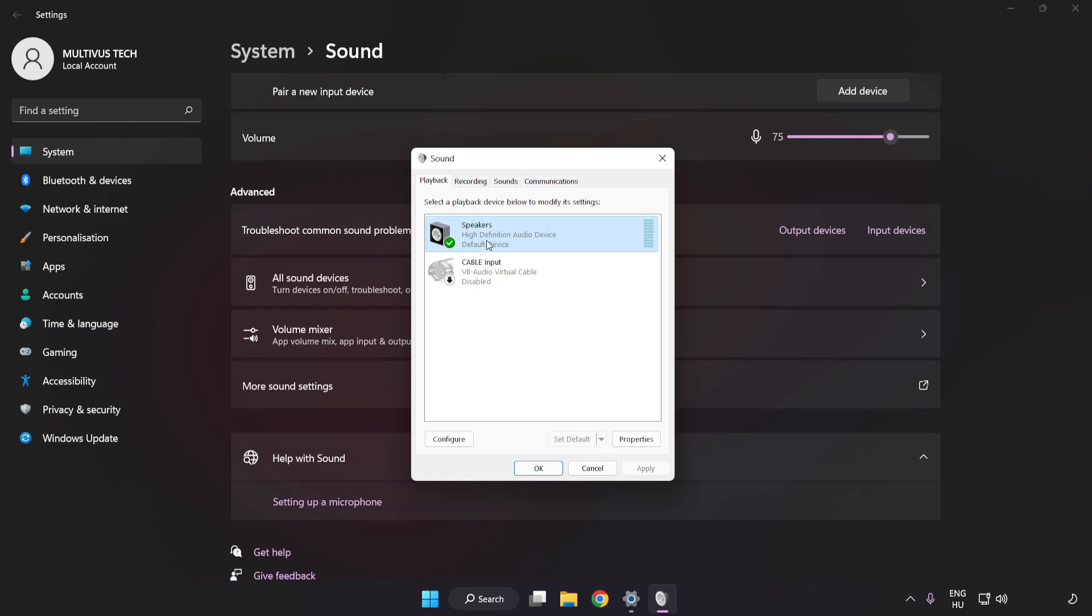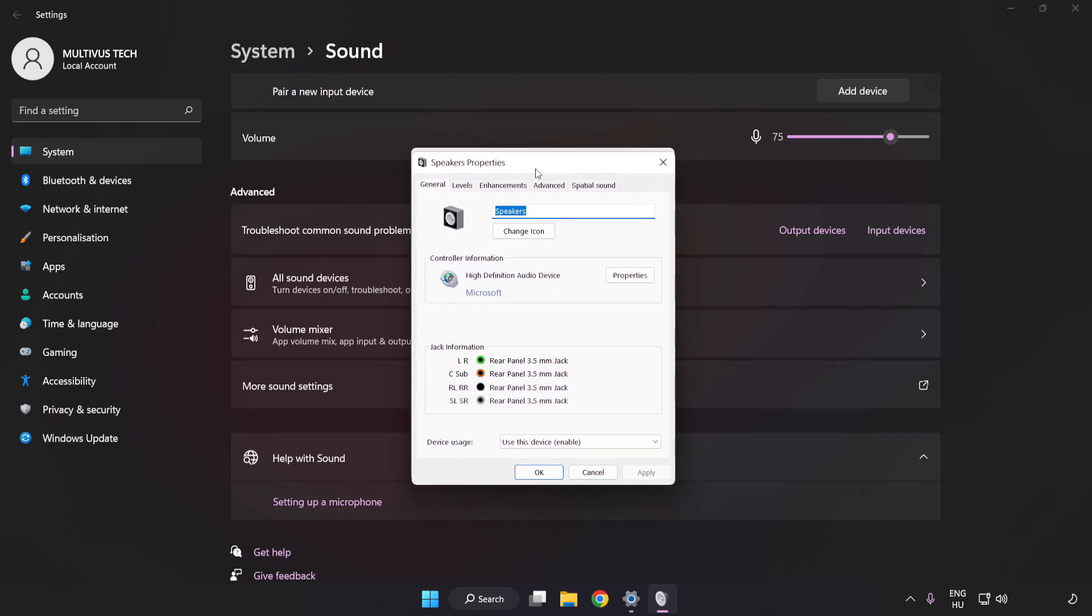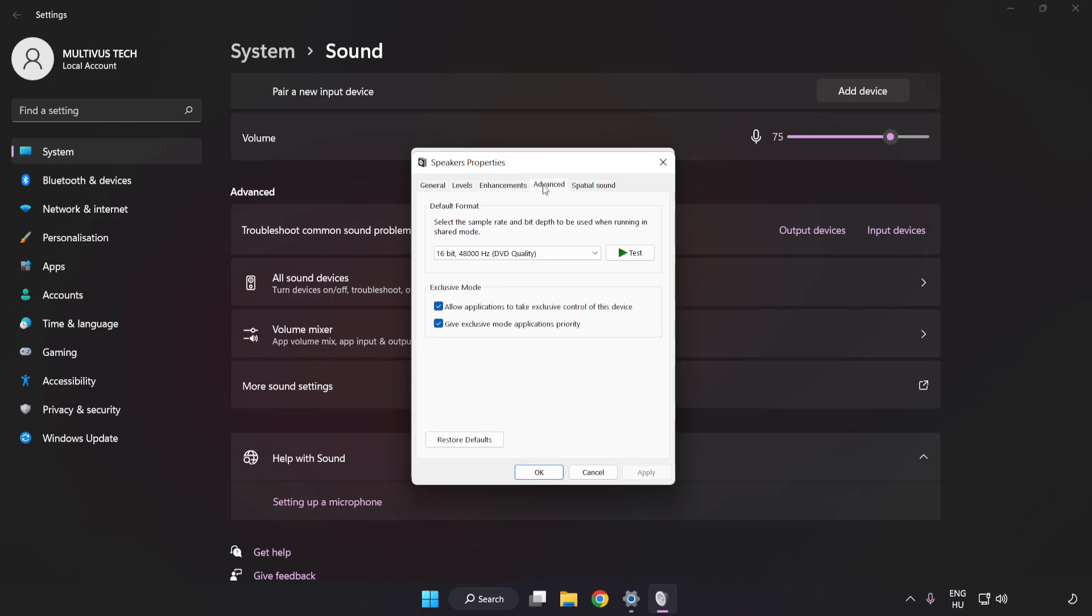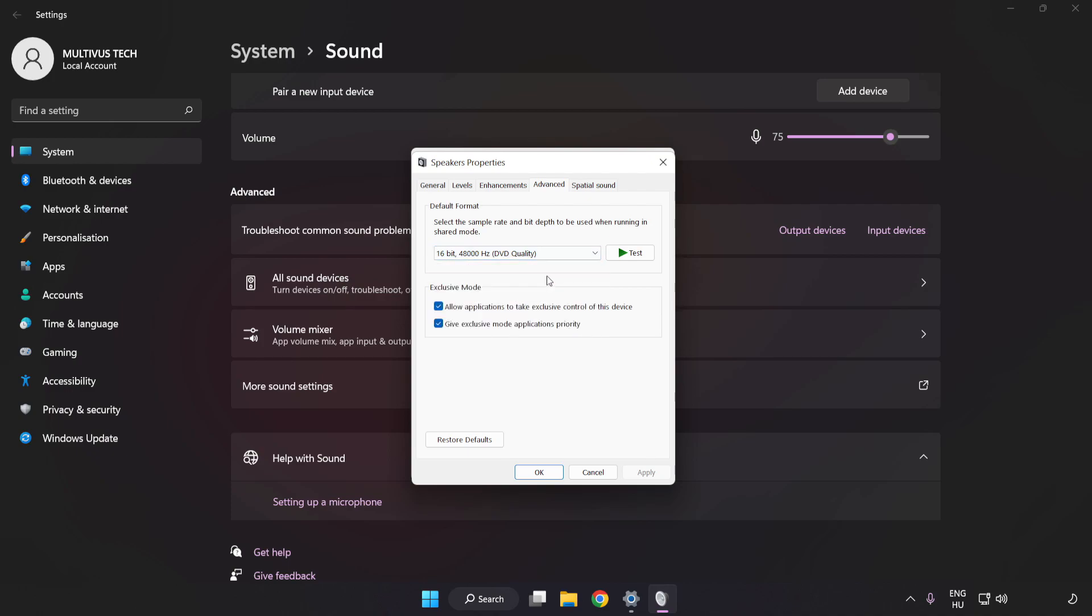Click Properties. Click Enhancements. Check Disable All Enhancements. Click Advanced. Try CD and DVD Quality. Apply and OK.